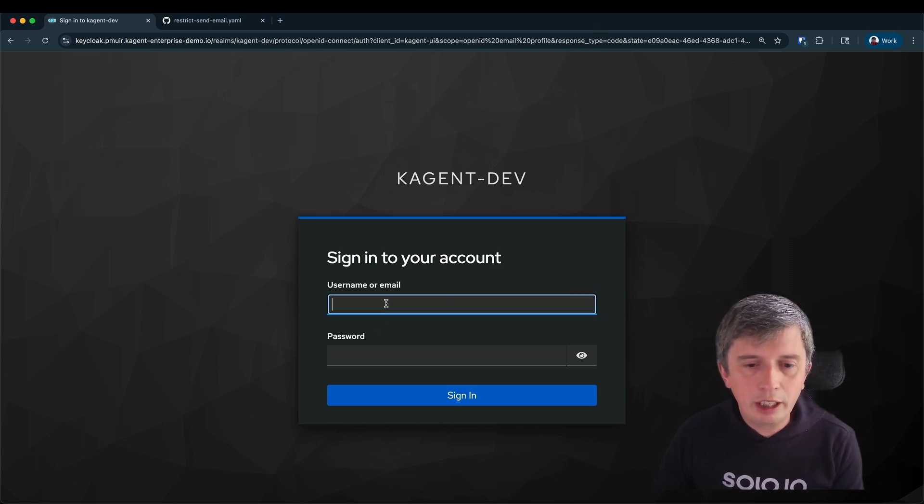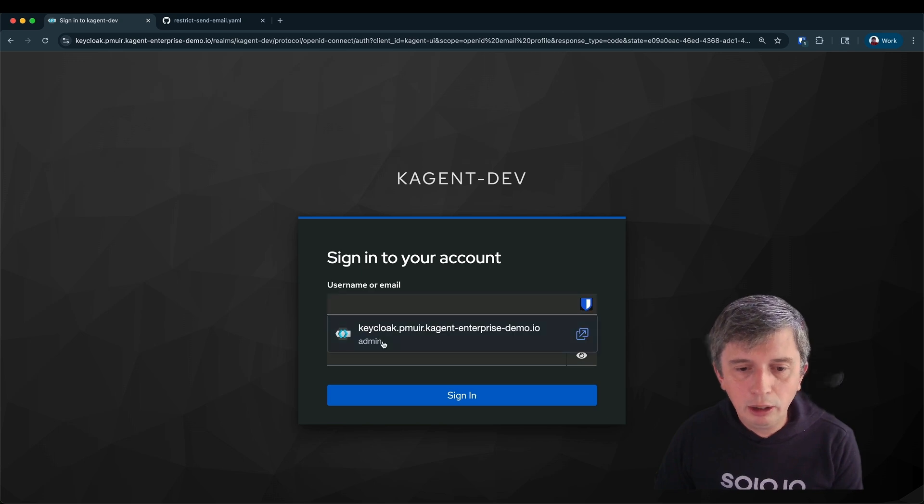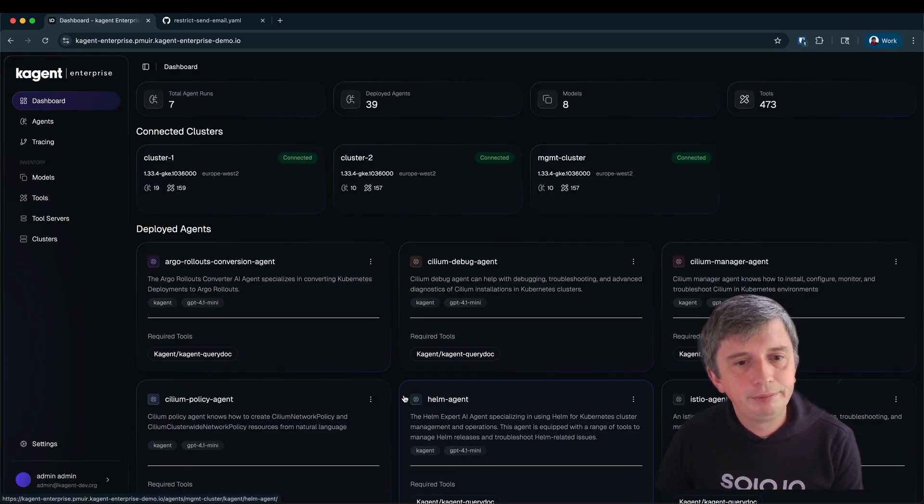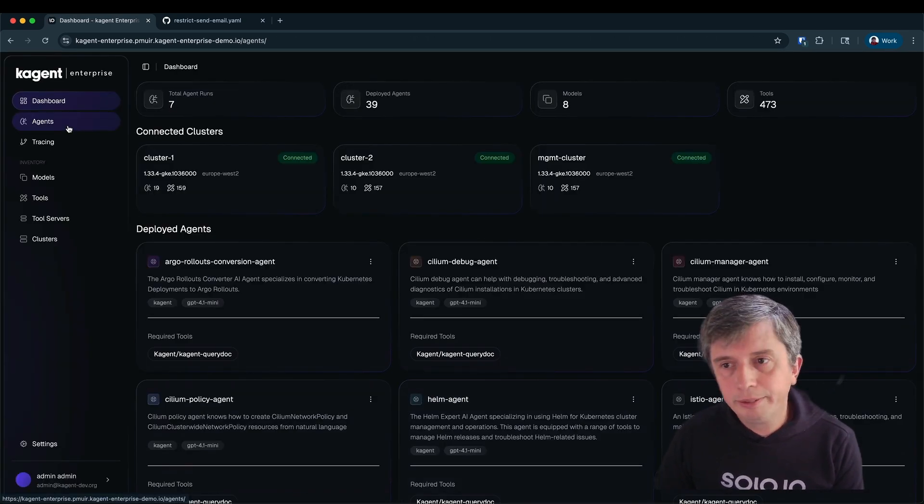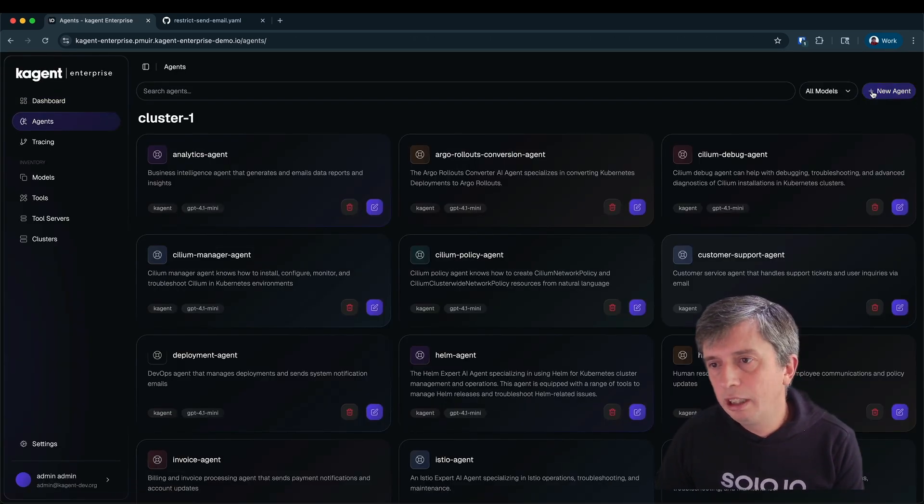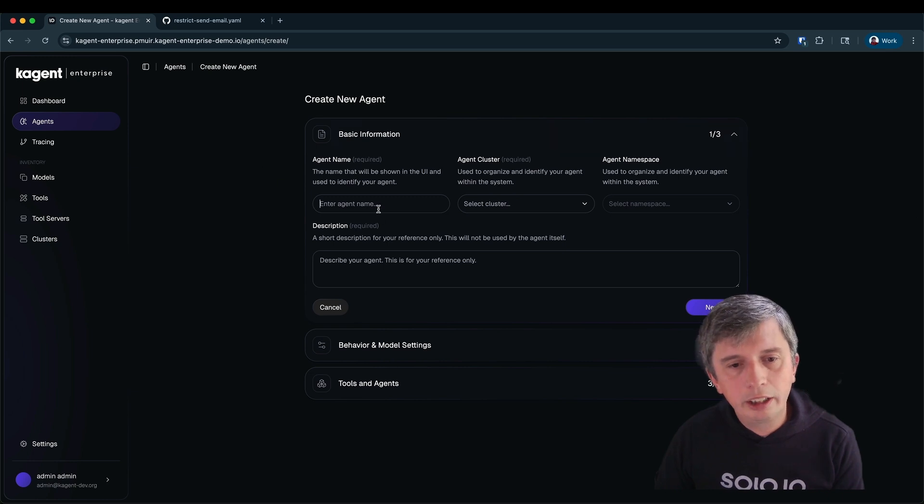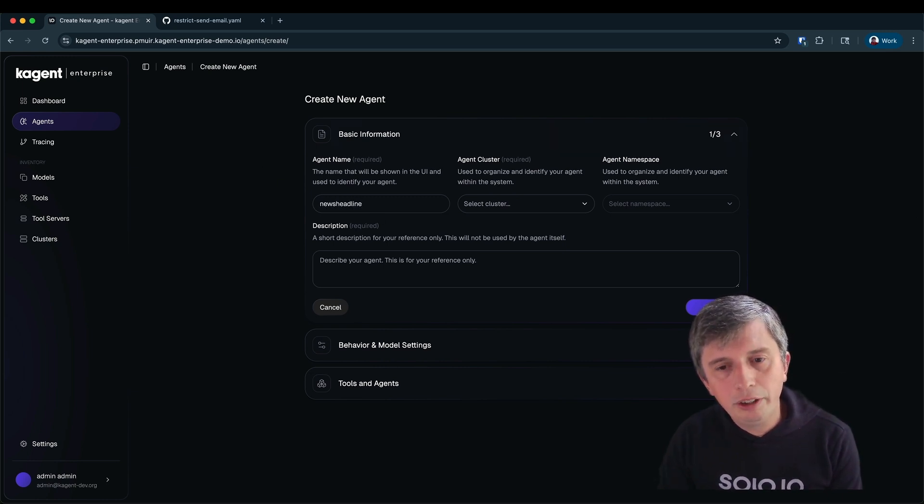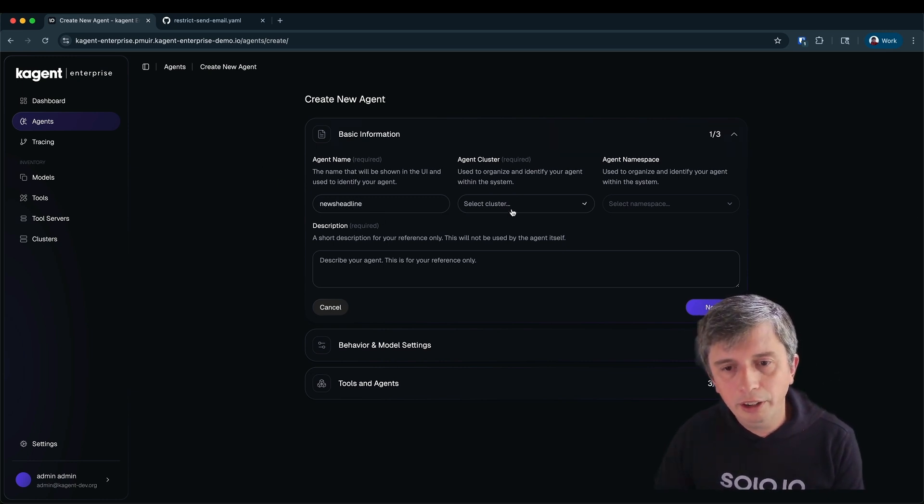So first of all I need to go ahead and log in. Now I'm going to create an agent. I thought today I'd create a simple news headlines agent that can tell me what the news headlines are for the day.